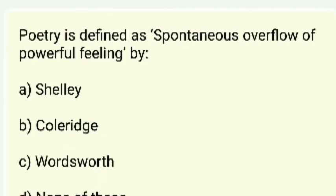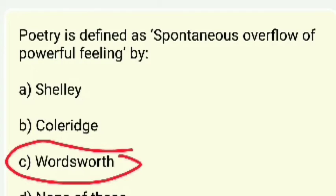Poetry is defined as 'the spontaneous overflow of powerful feelings' — by whom? The answer is Wordsworth.